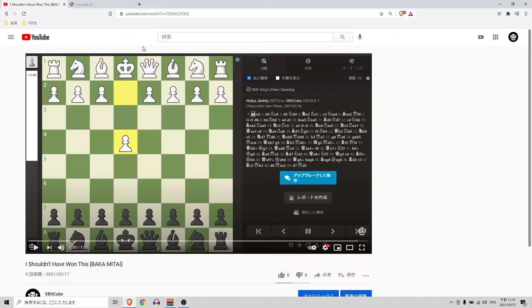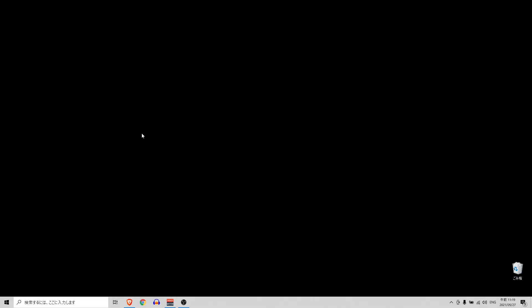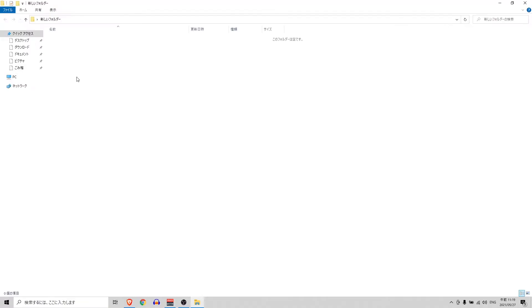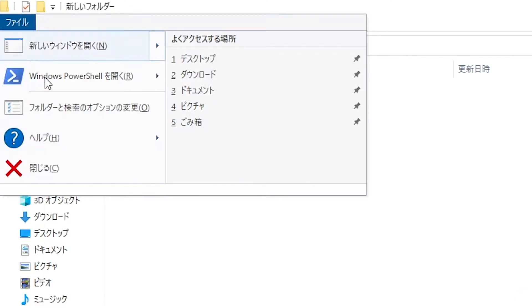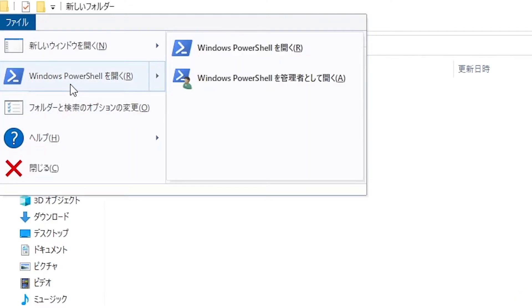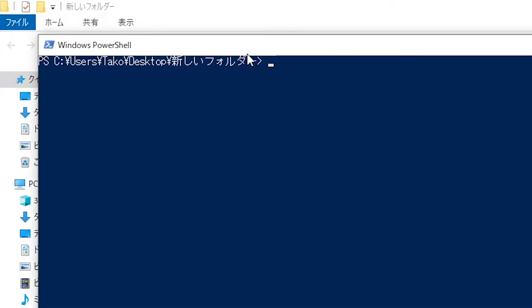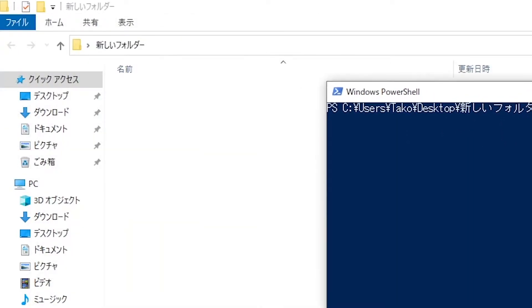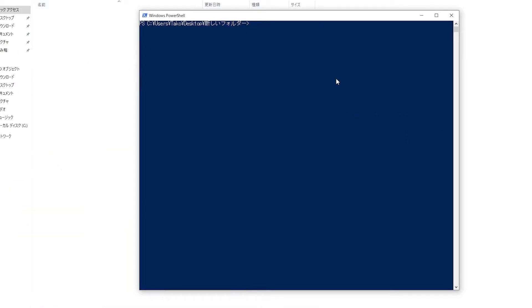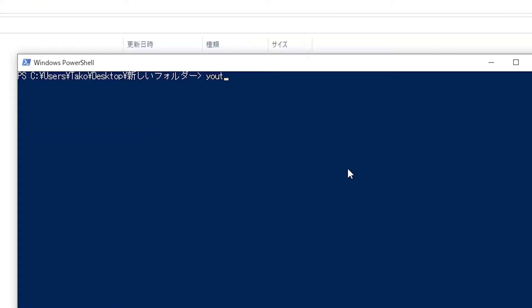Now let's see how it works. I'm going to use this video as an example, so I'm going to copy the link. Then I'm going to make a new folder, and from here I'm going to open the Windows PowerShell. It's almost the same as the command prompt. So from here we just write youtube-dl, and then we right click and it's going to copy the link, and then we hit enter.